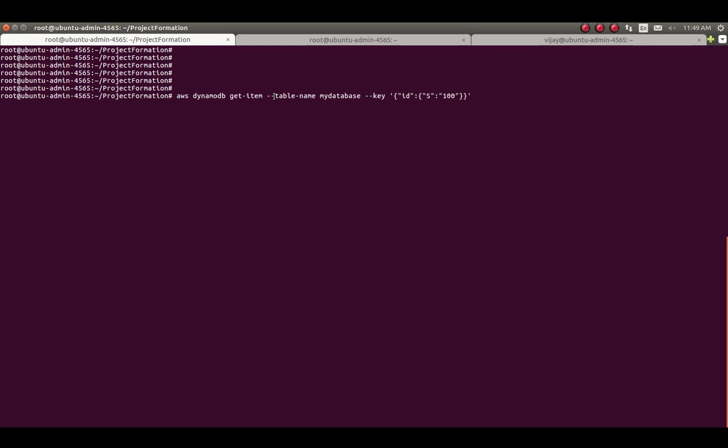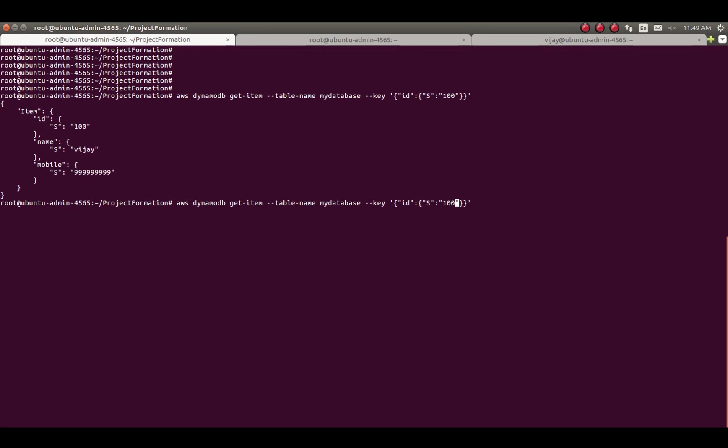You can see this is the syntax for getting information from the table. This is the data saved against this id in the table. When you pass id 101, no data is available for that id, so nothing is returned.